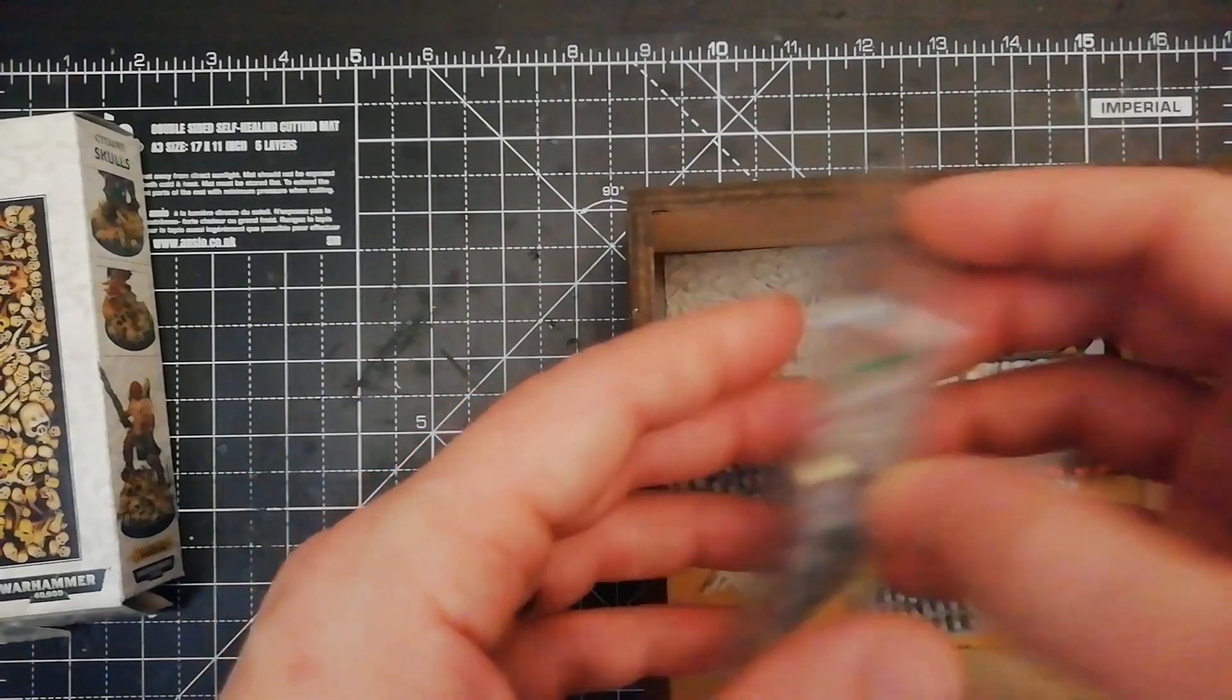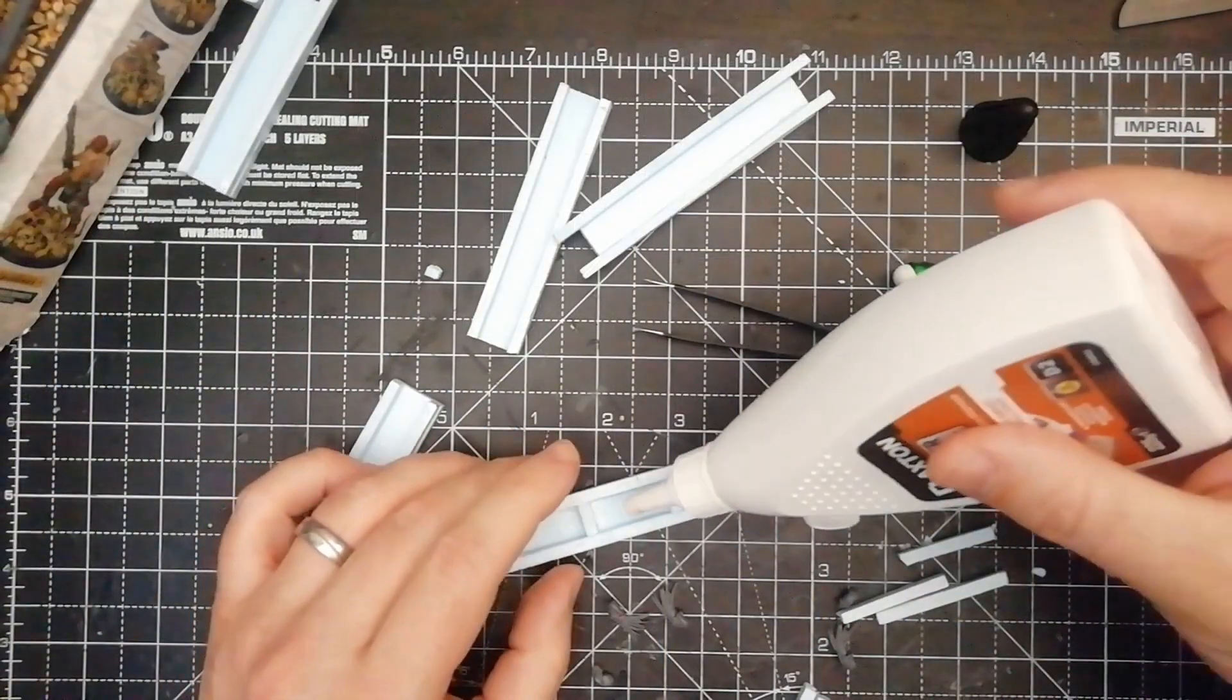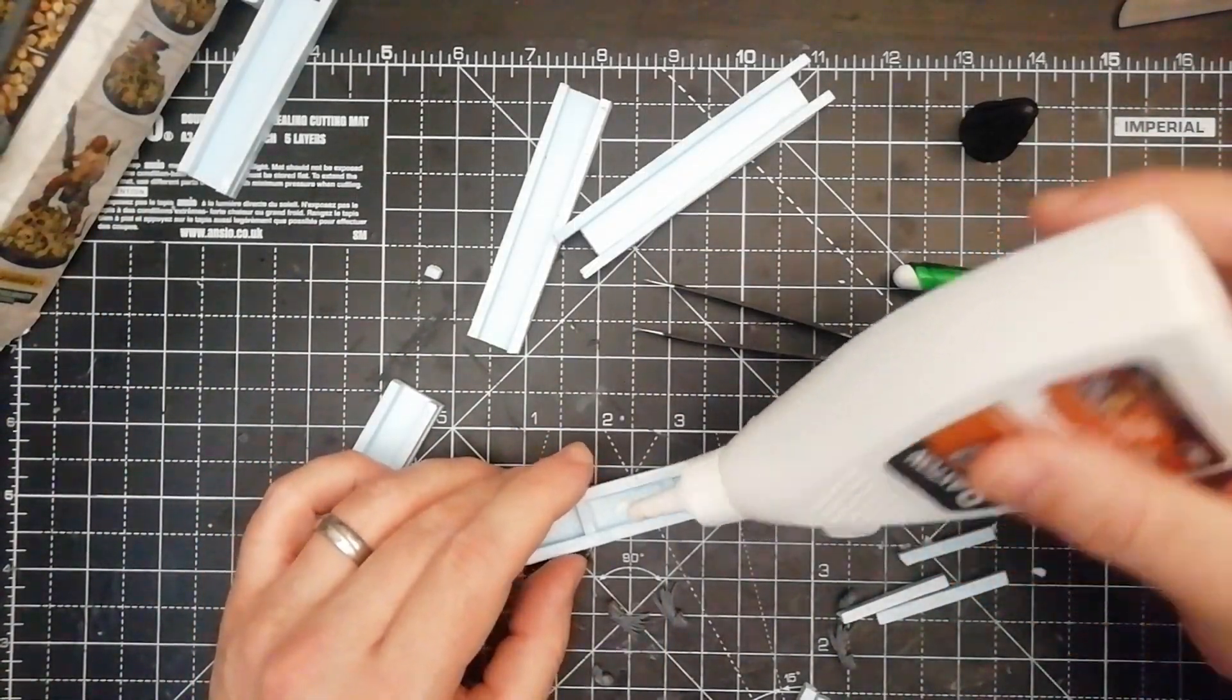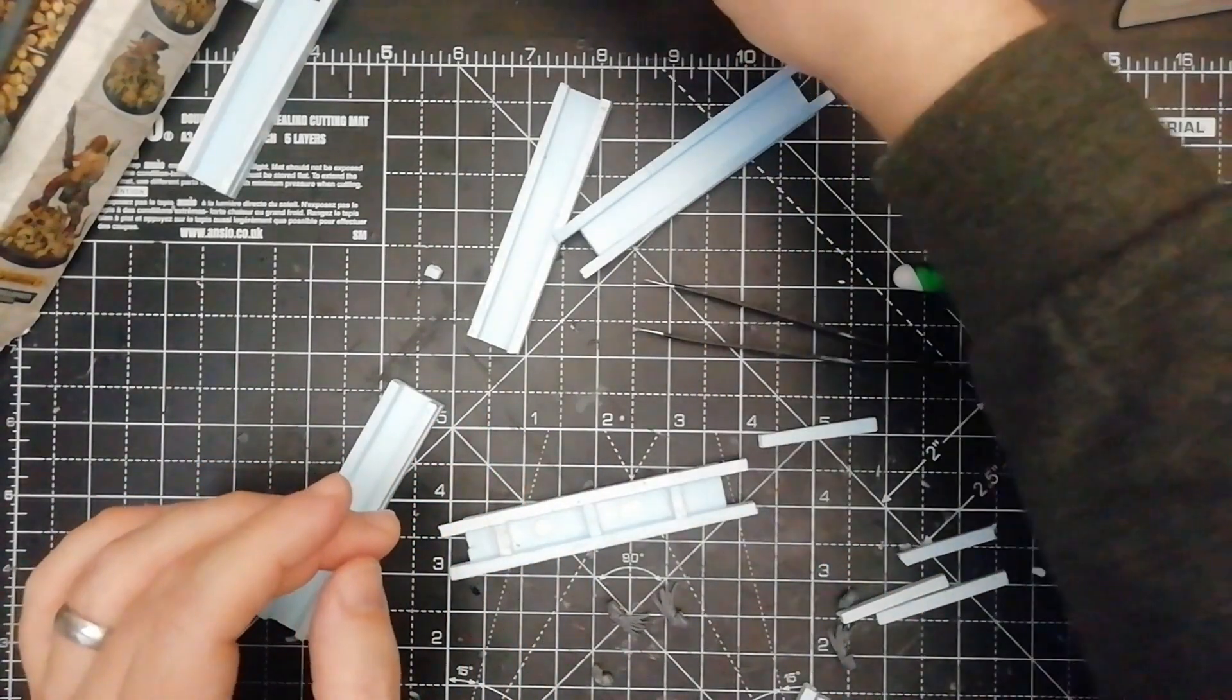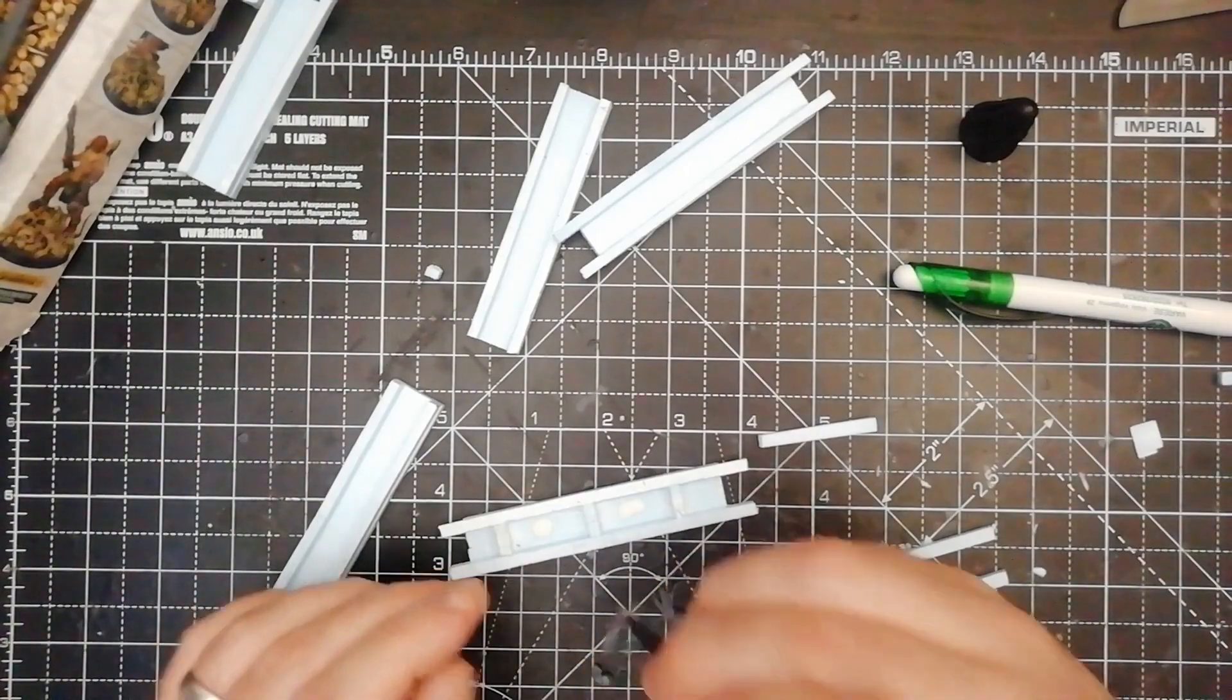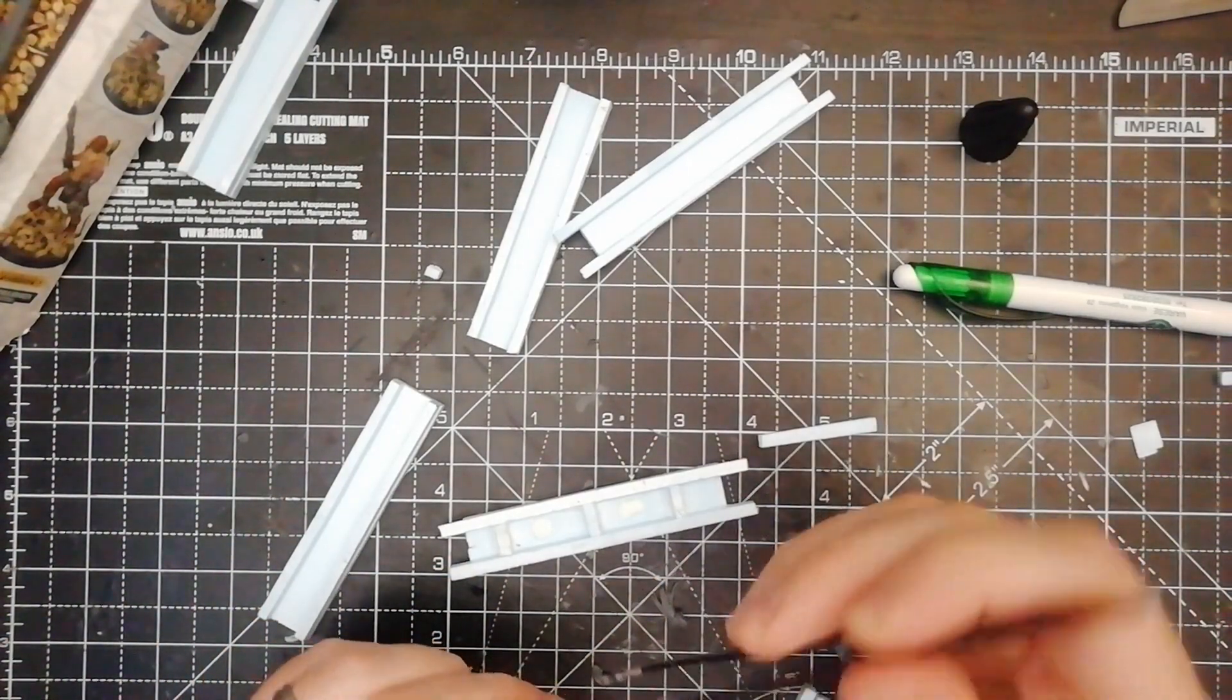I will never tire of telling you how great this set of GW skulls was. Find an Amazon link in the description box below this video. A lot of skulls, a lot of details for your buildings, guys.